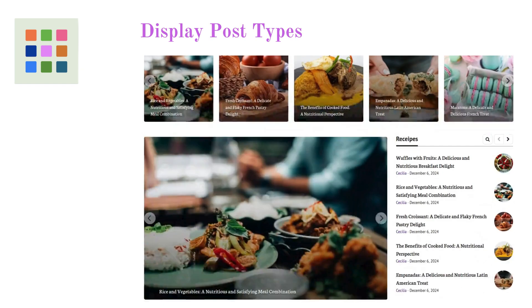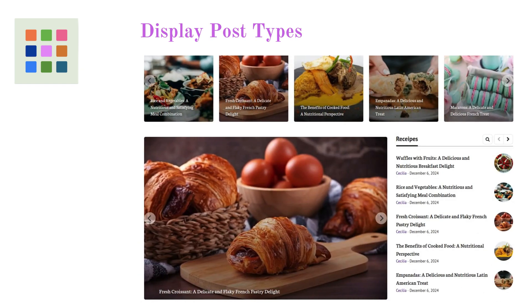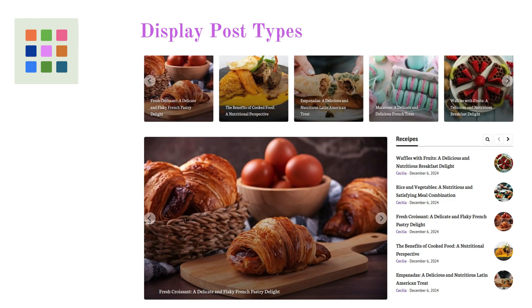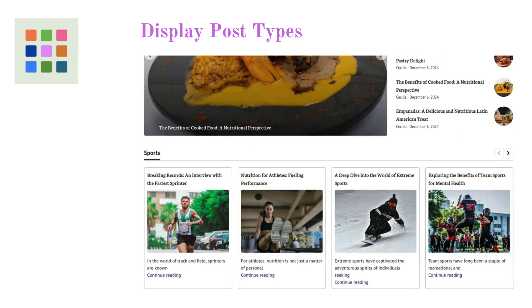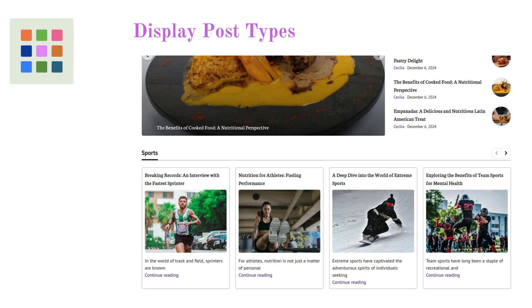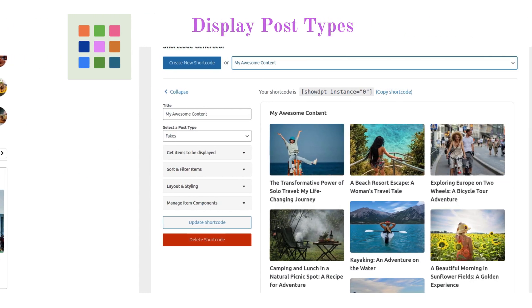Whether you're showcasing blog posts, product portfolios, or project highlights, DisplayPostTypes makes it effortless to create a polished, professional look.